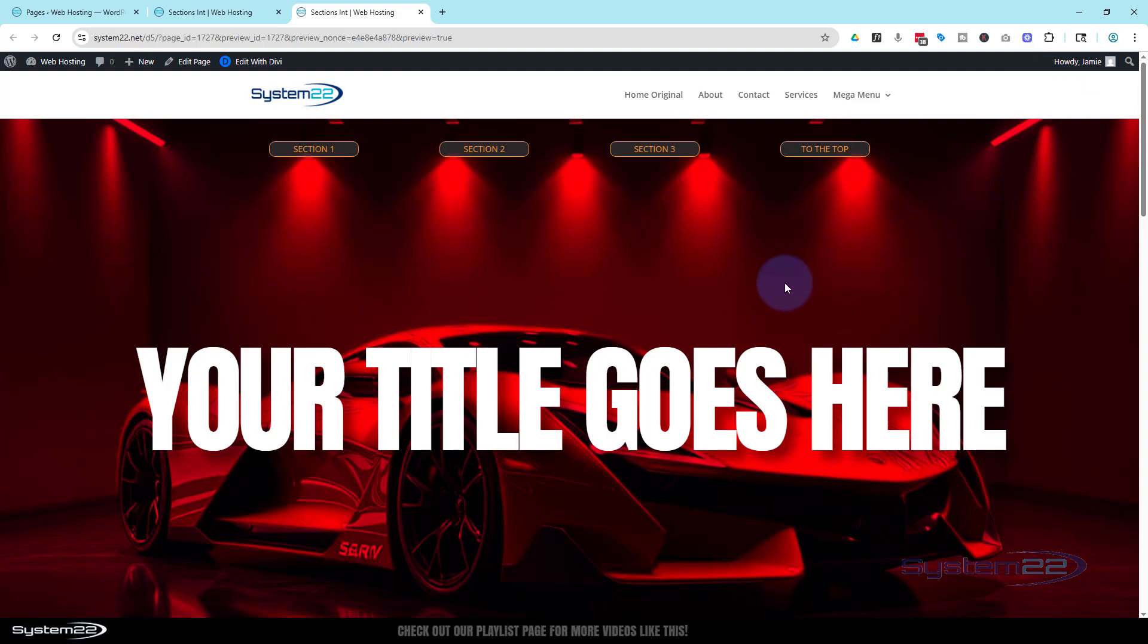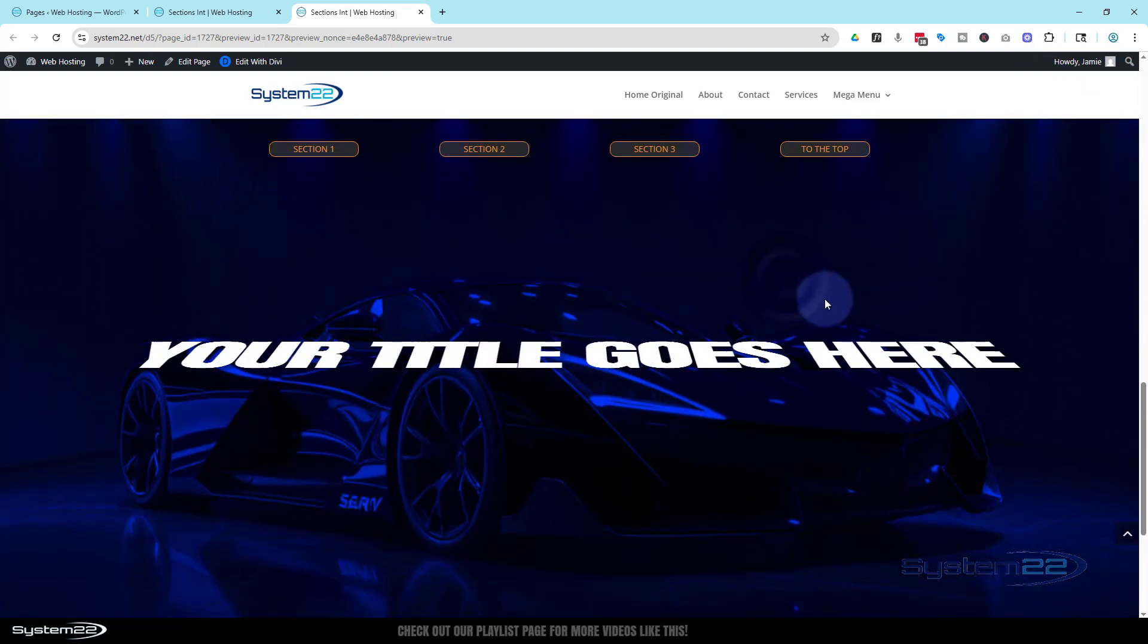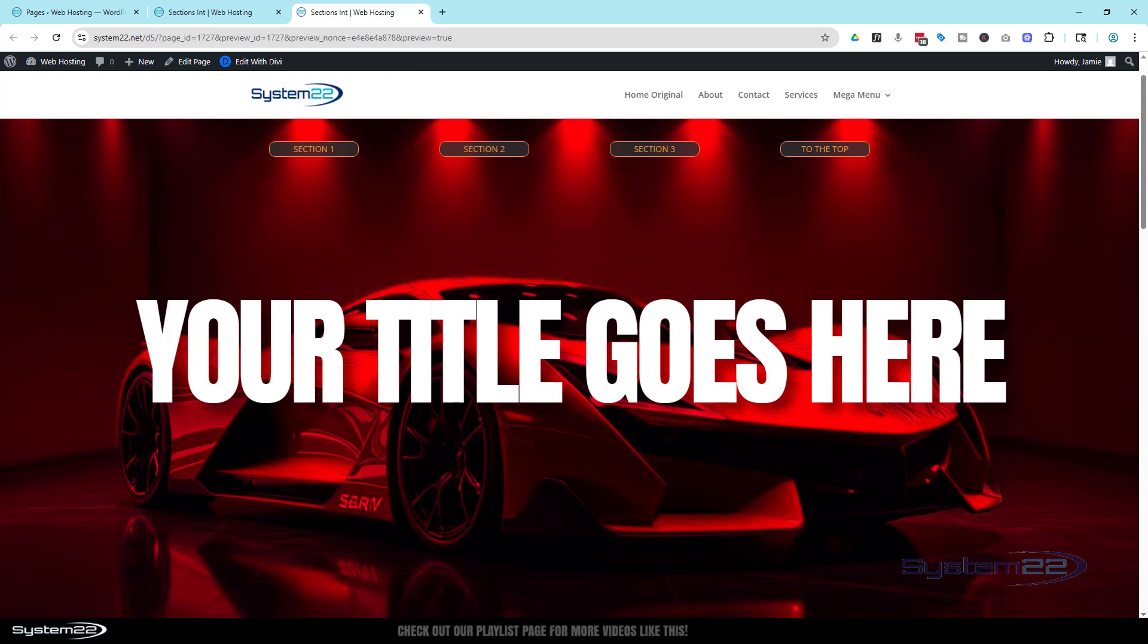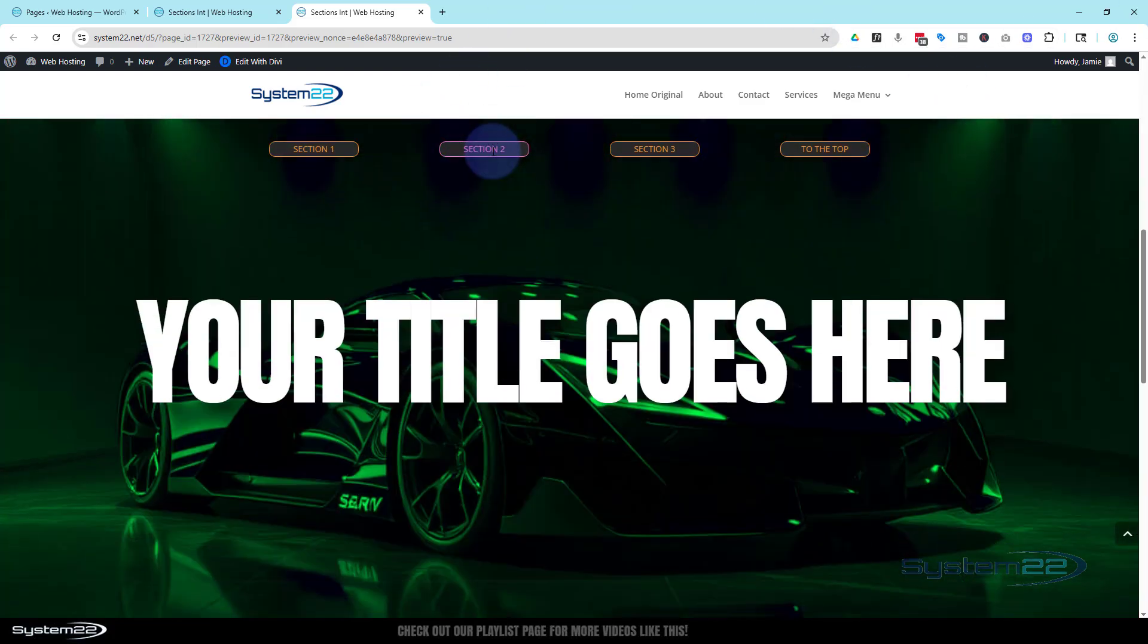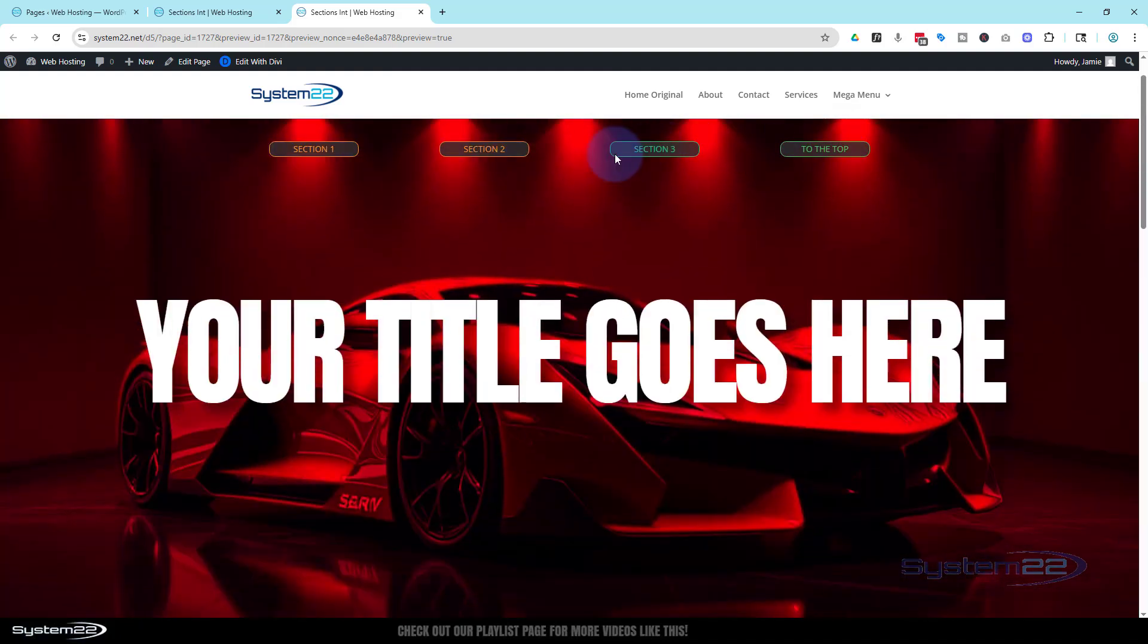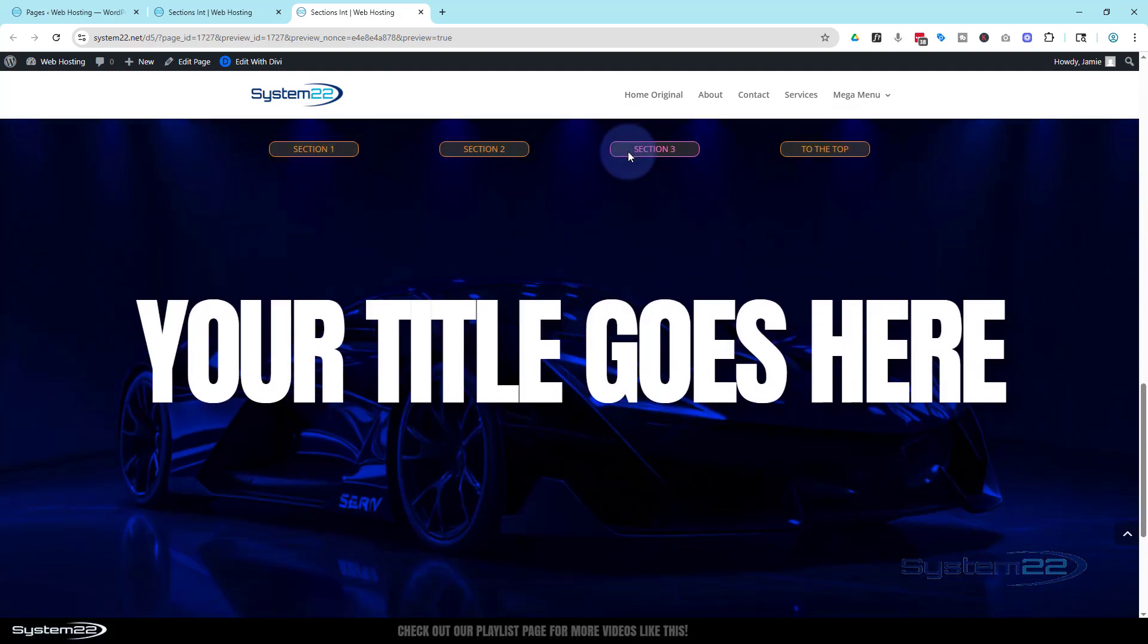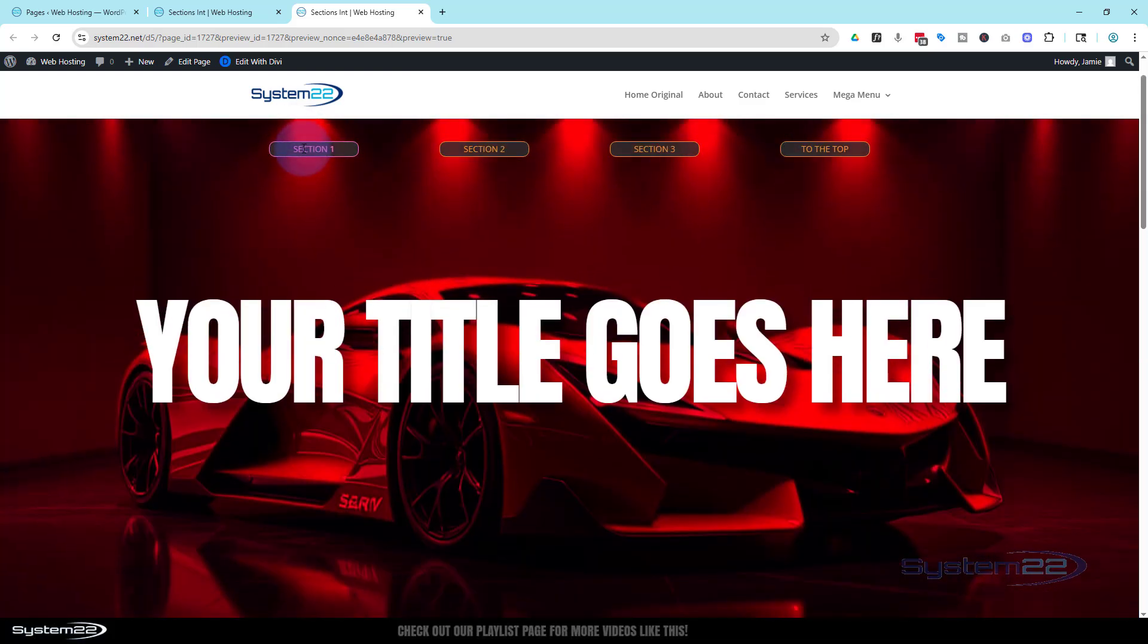Okay, we know we've got our sections. This is going to go to two. This one's going to go three. This one's going to go back to the top. Section two takes us to section two, back to the top. Section three takes us to section three. Fantastic. And section one takes us back to the top also. Fantastic.